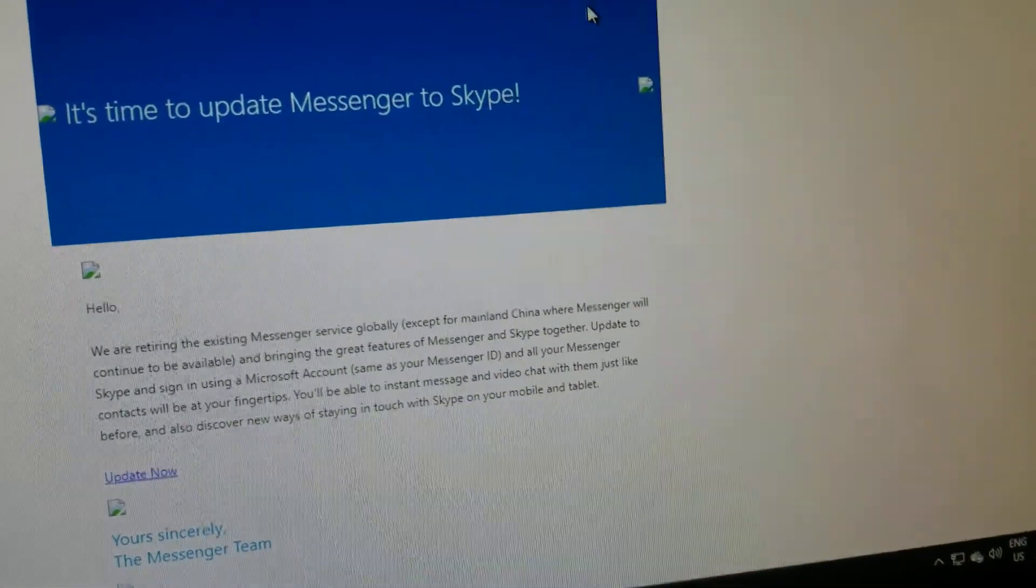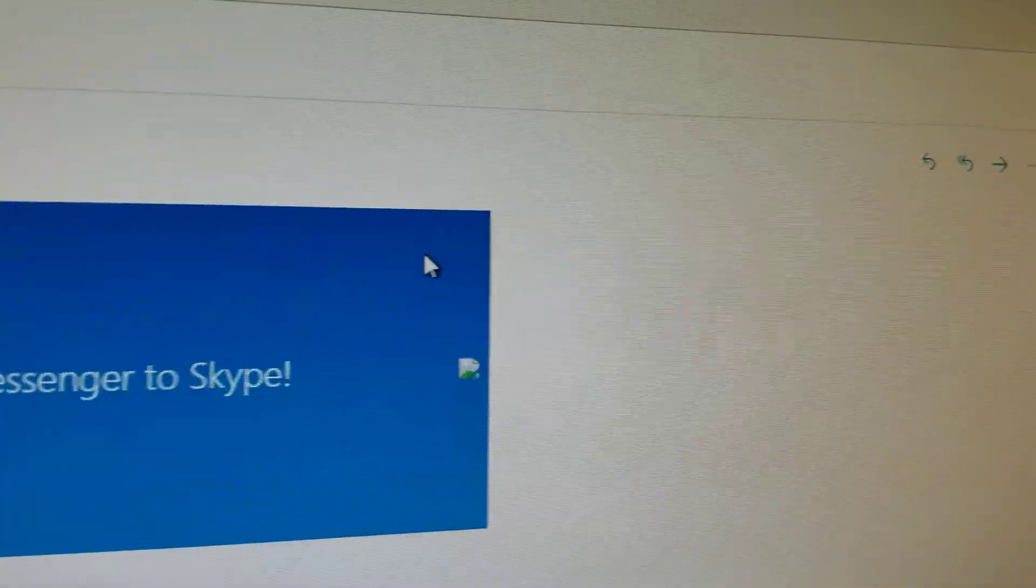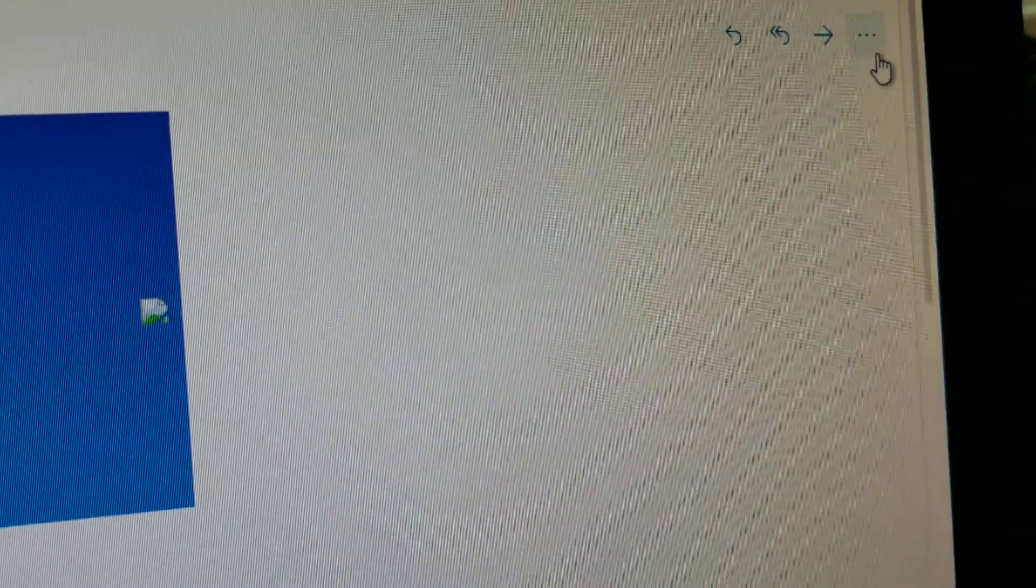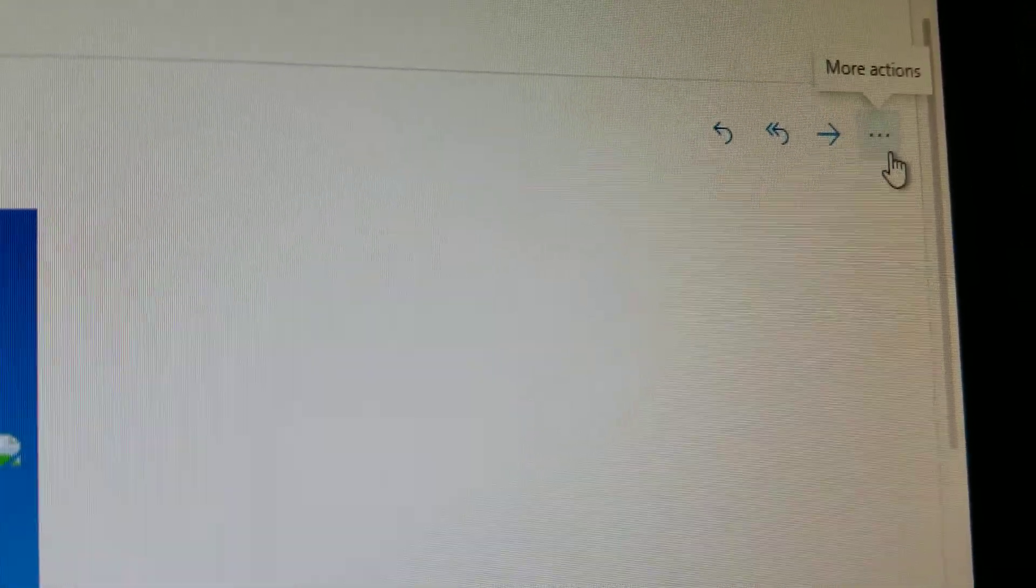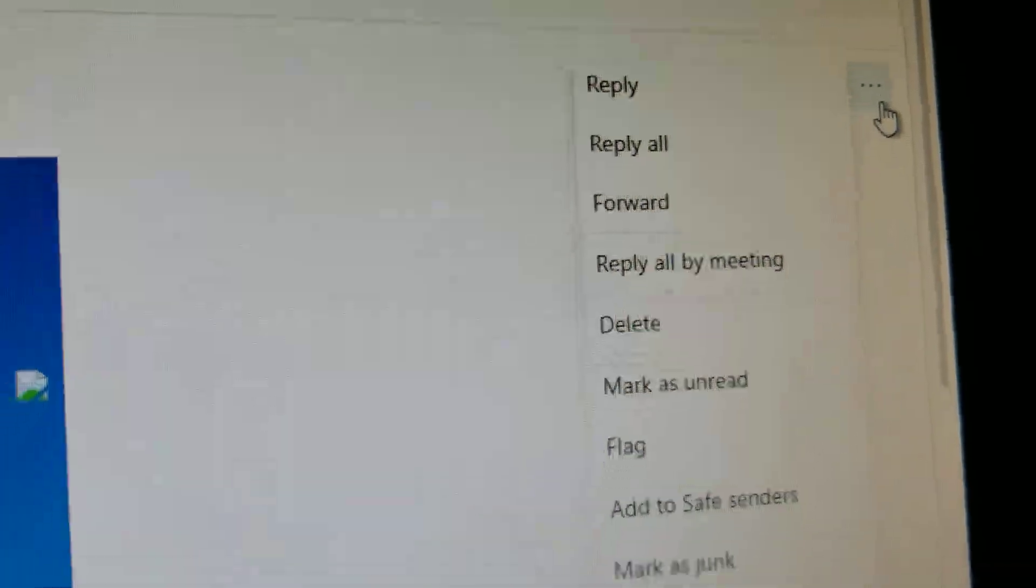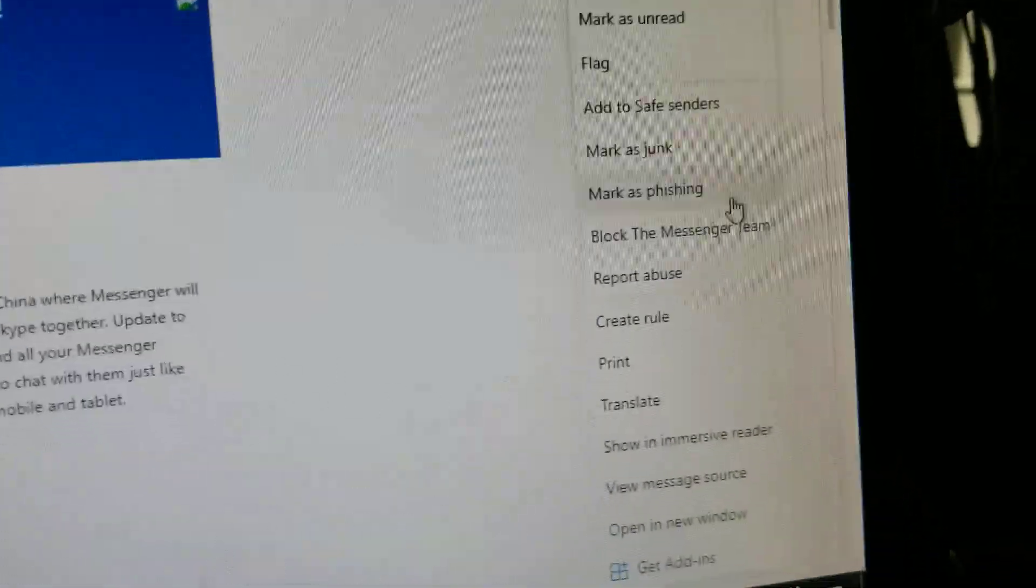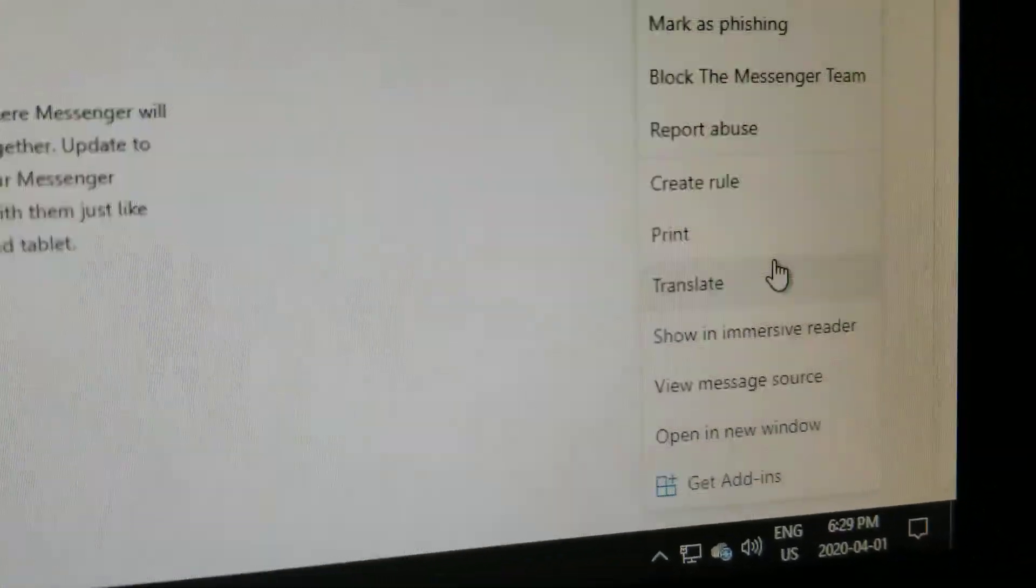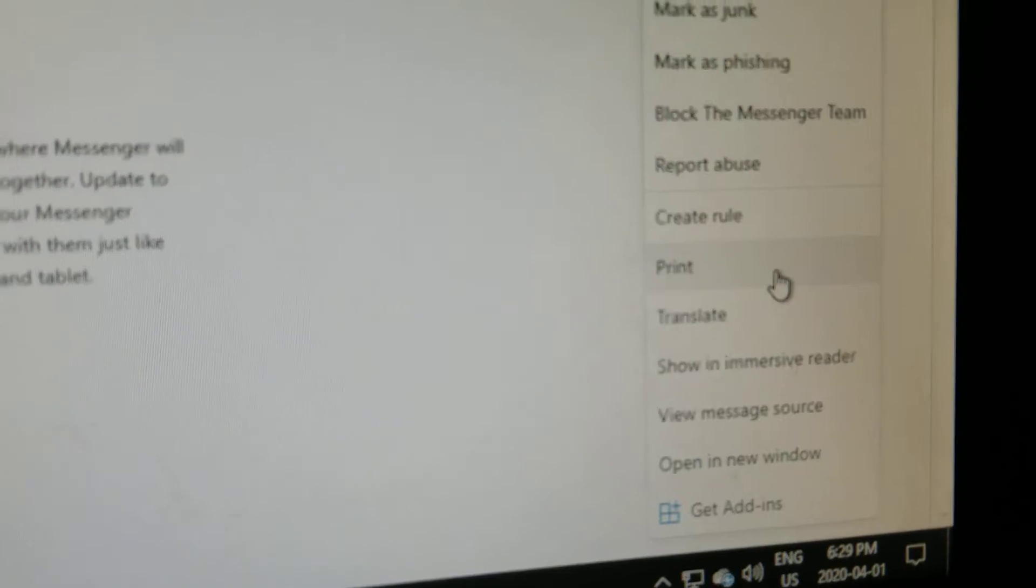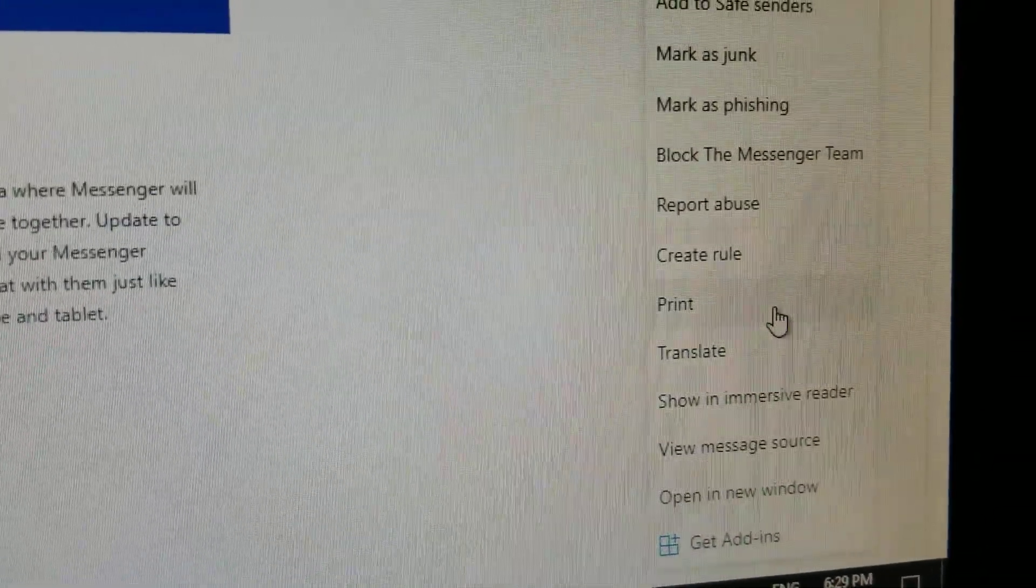So what you need to do is you need to look way over in the corner here. It might be a little different on your screen because the screen will be smaller. So you got three little dots here, more actions. Click on that and you'll see about two-thirds of the way down, see Print.